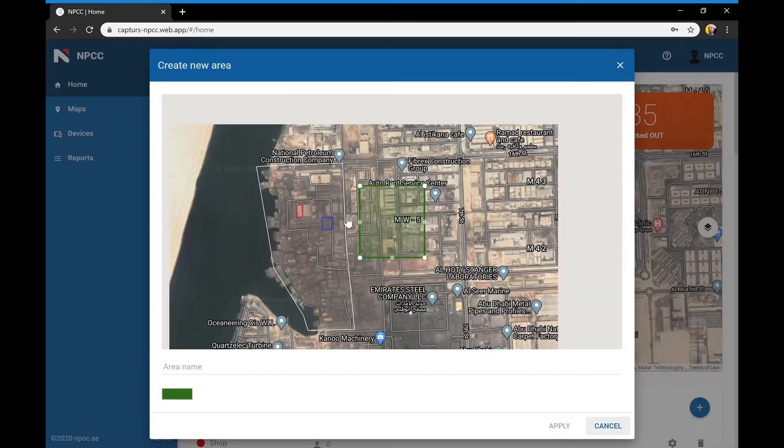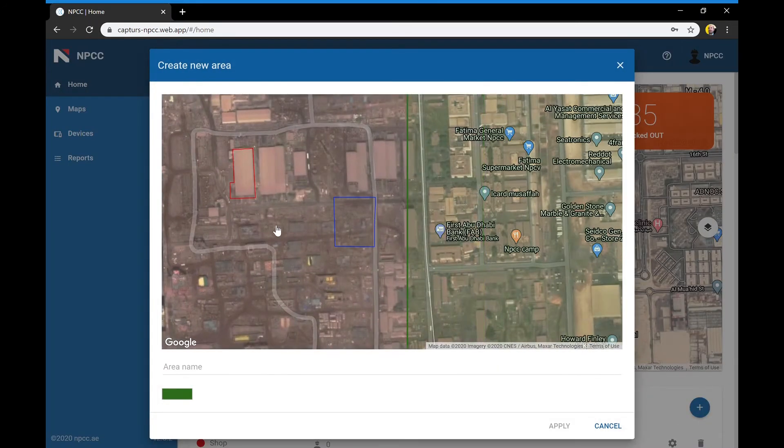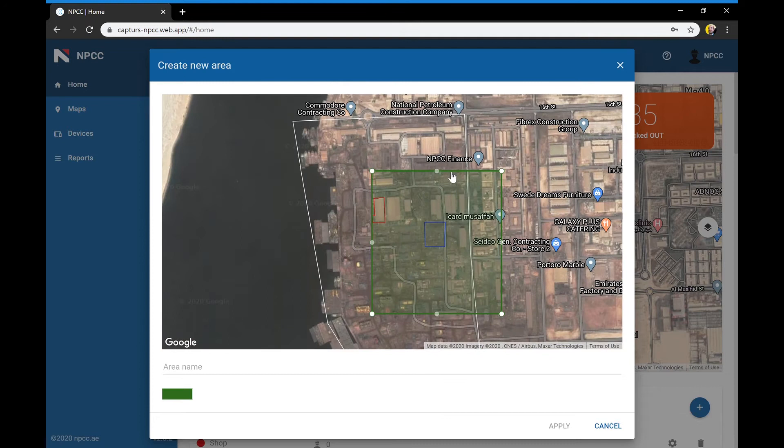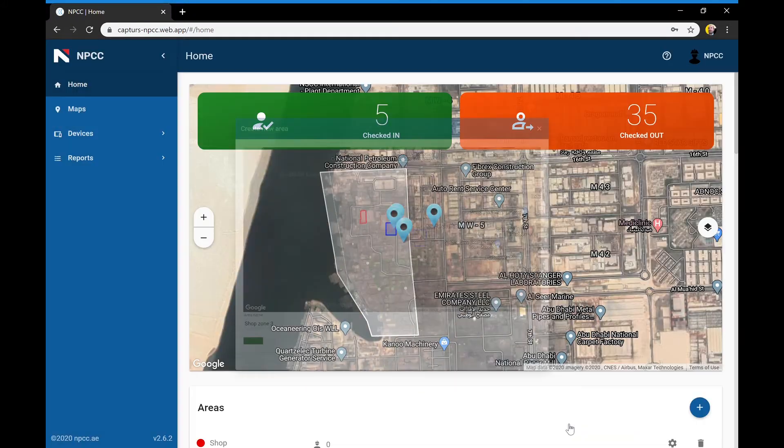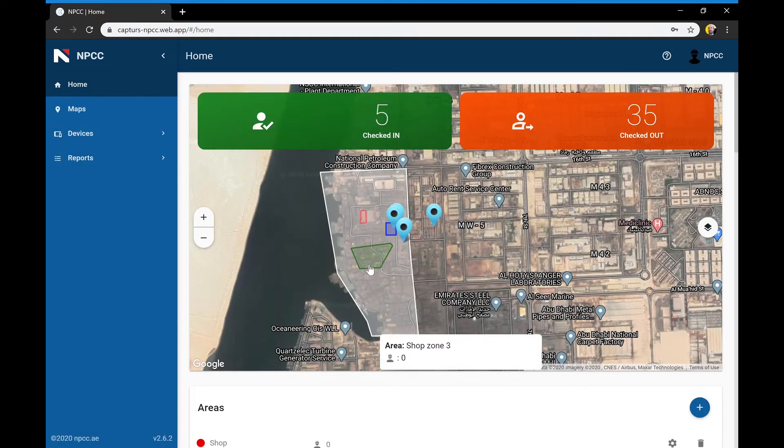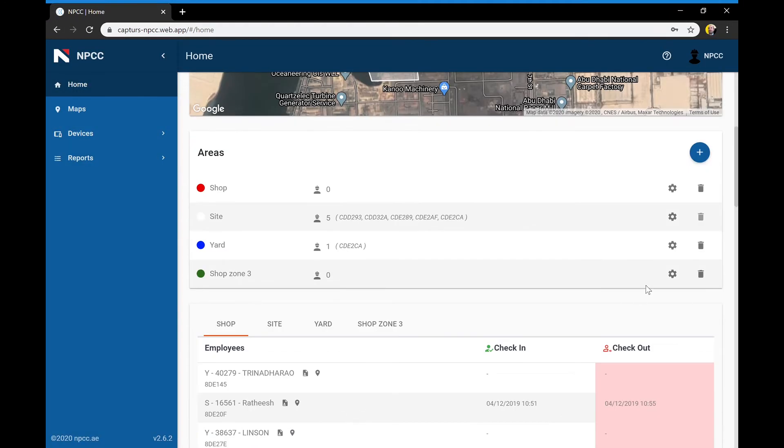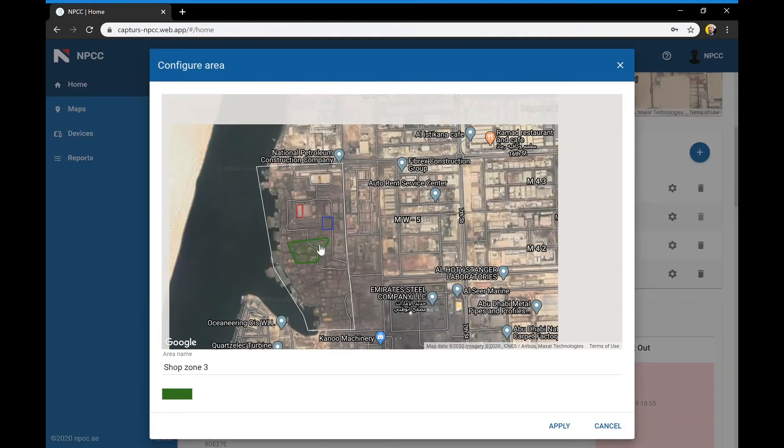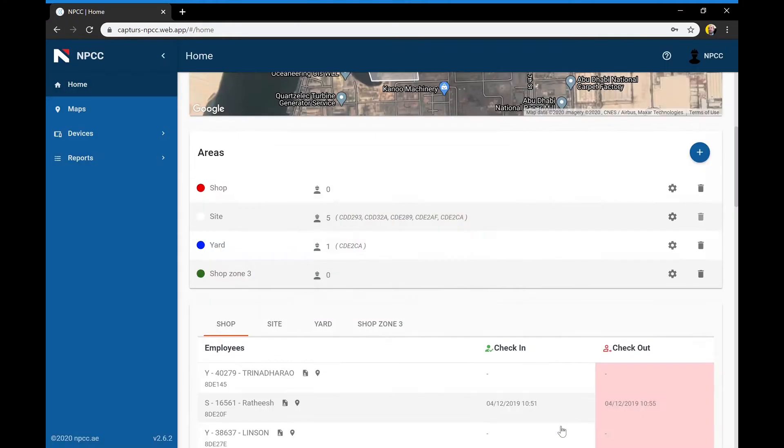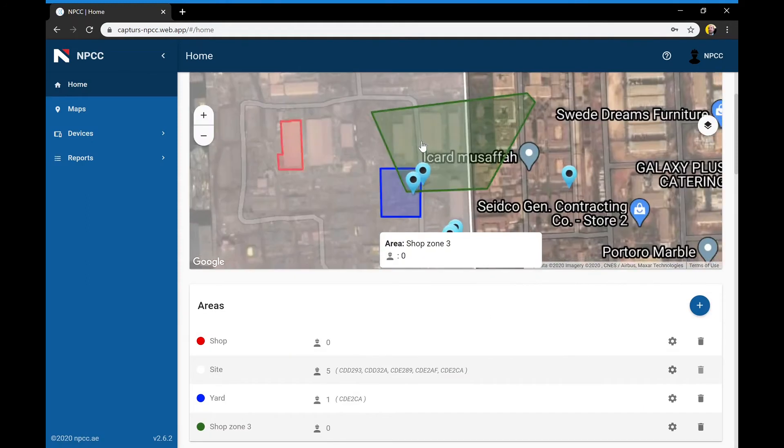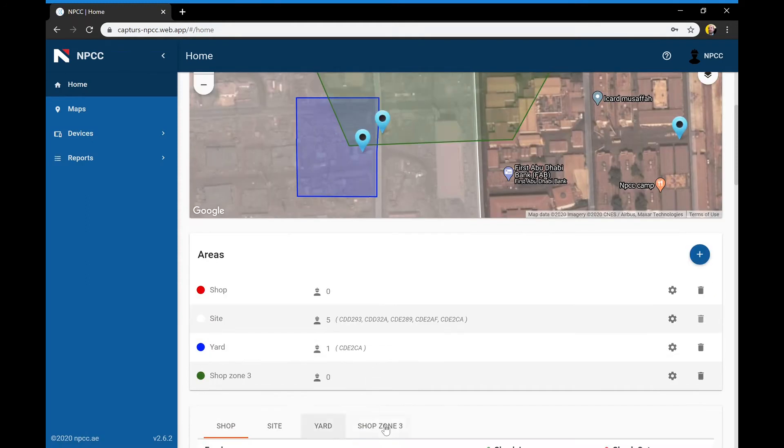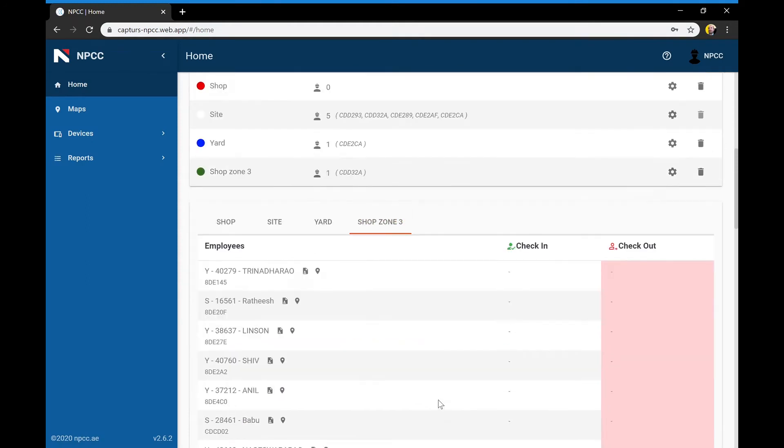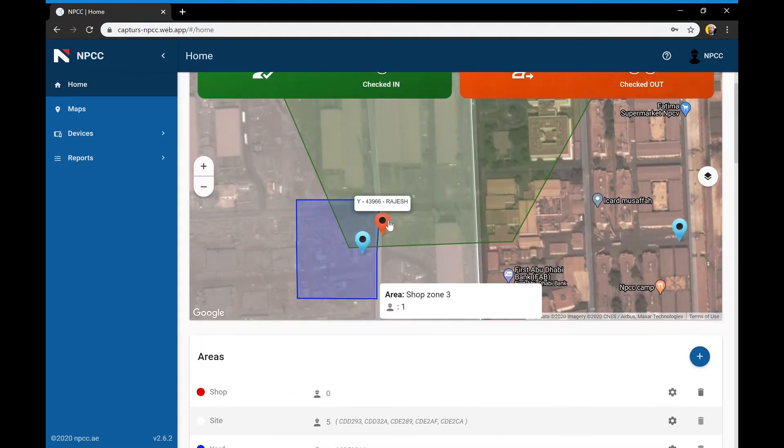New areas can be created on the go in a few clicks. Create or modify as many areas as needed and the system will automatically generate the corresponding check-in, check-out tables. Generate new workshops and yard zones yourself and get attendance status immediately.